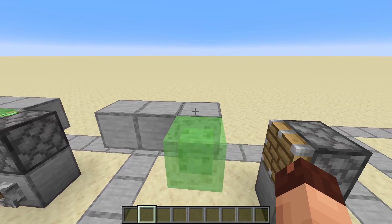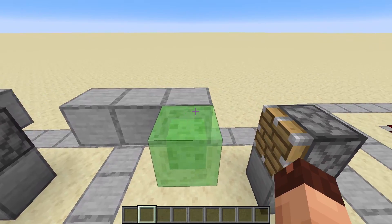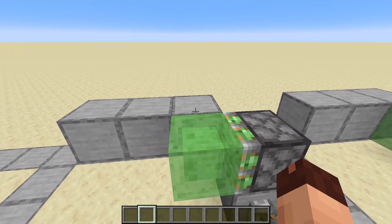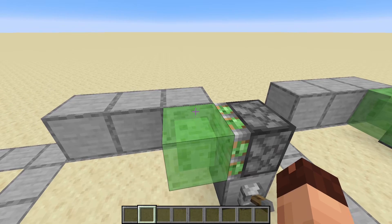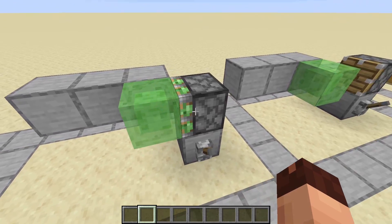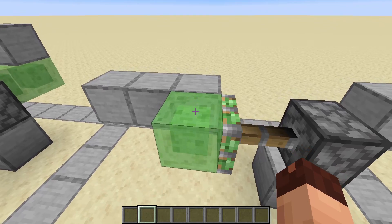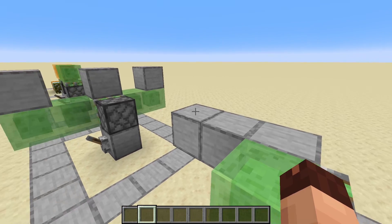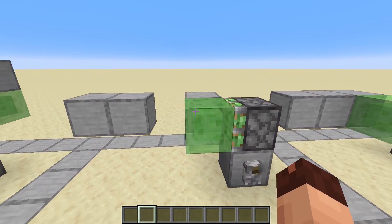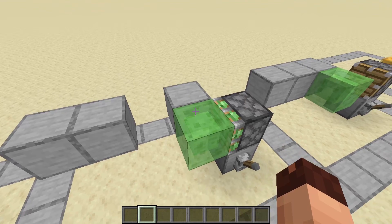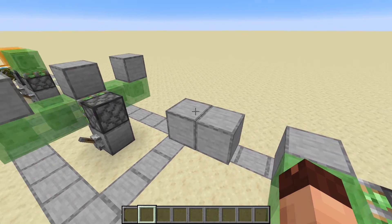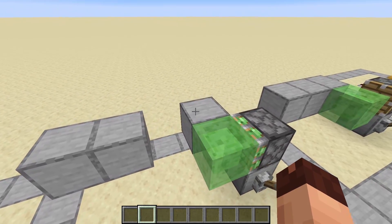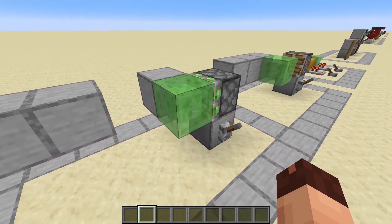If you put a slime block next to another block and push it with a piston, all adjacent blocks get moved — you could say all these blocks are sticking to the slime. But only the blocks directly adjacent to the slime or honey block will stick to it. We can see this with a sticky piston: all the blocks get pushed out, but when we retract, only the stone block next to the slime block comes back with it. The others stay behind since they are not directly connected to the slime.